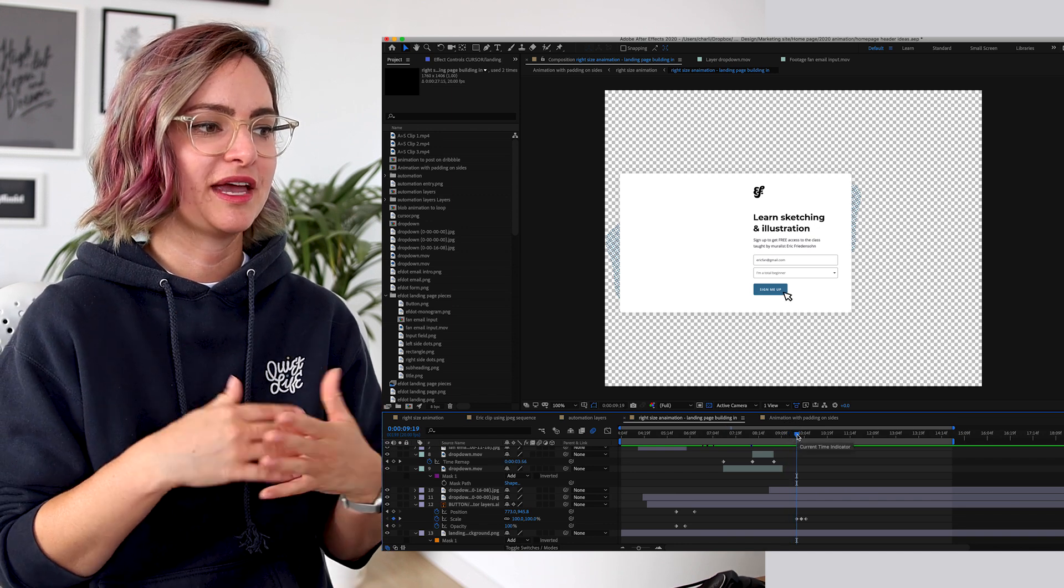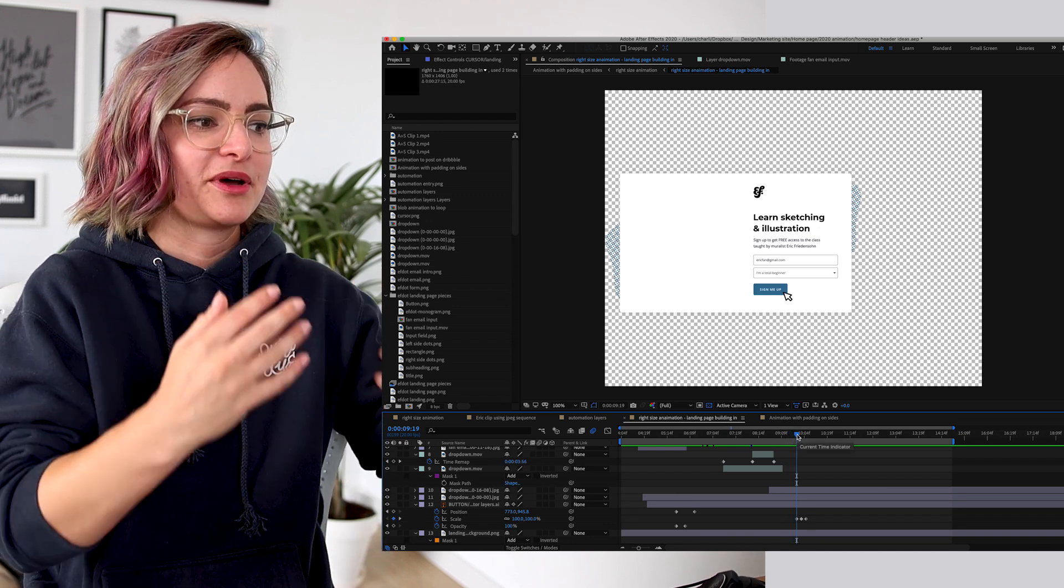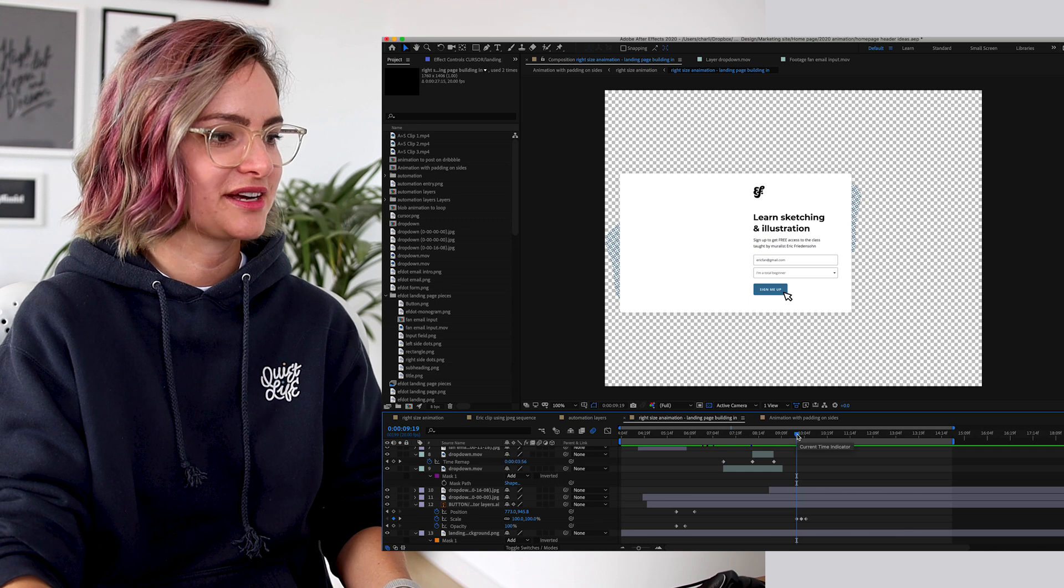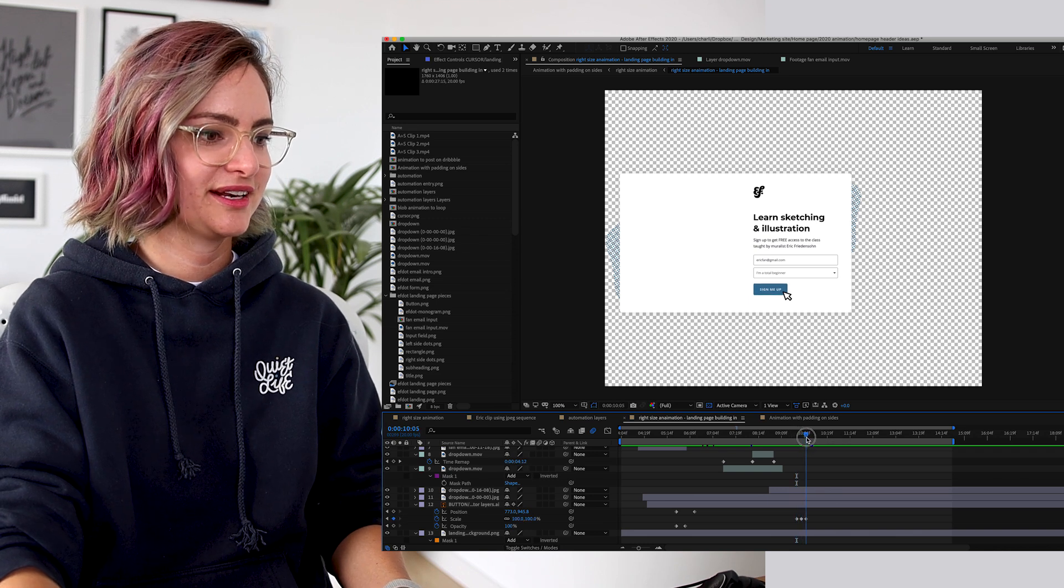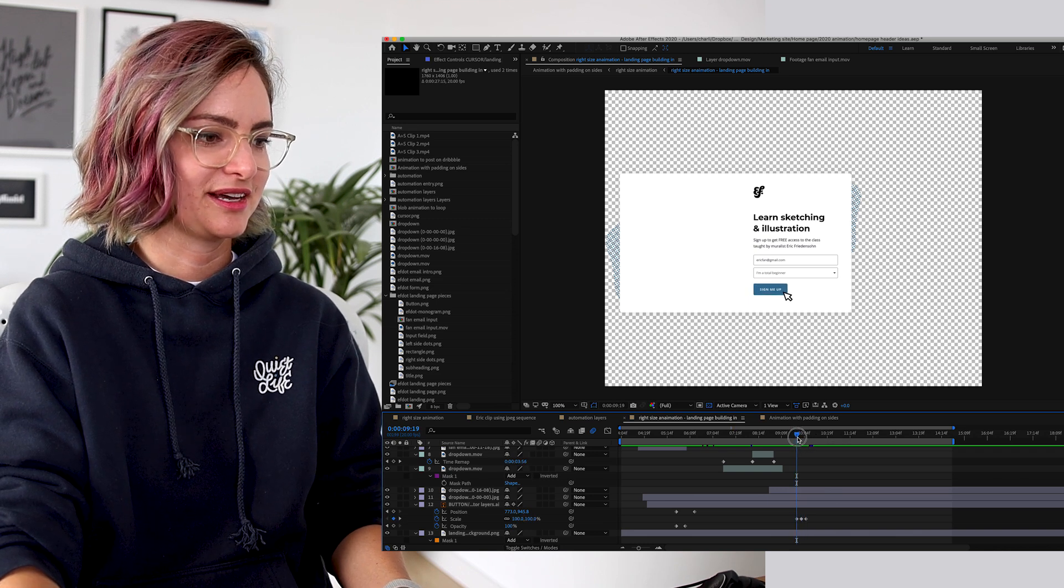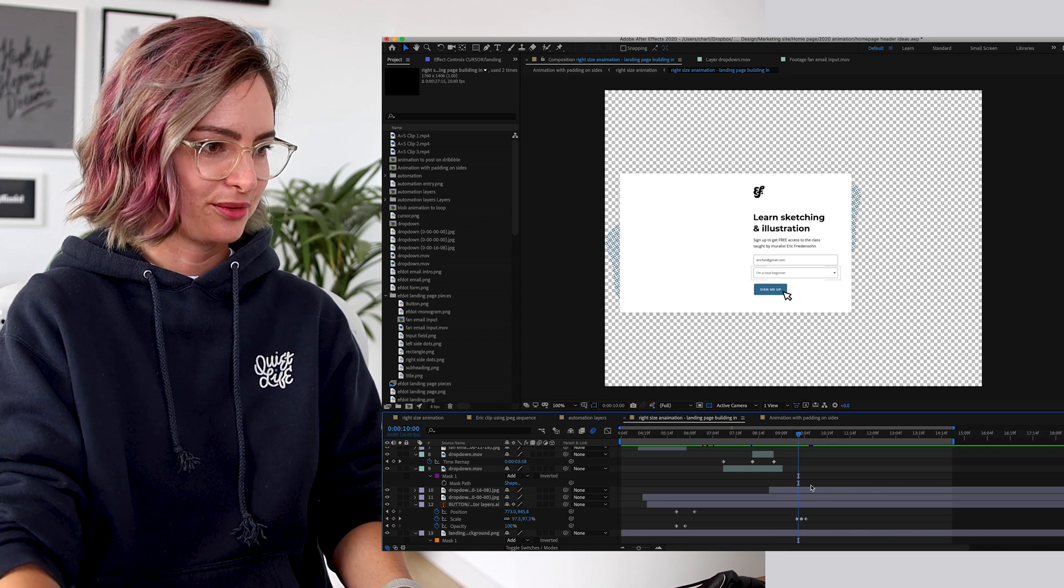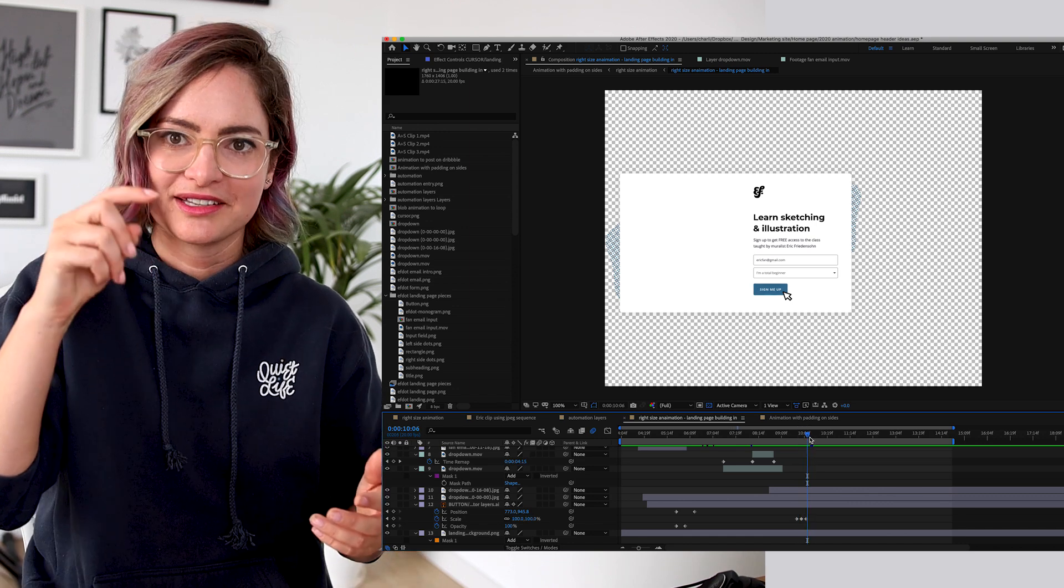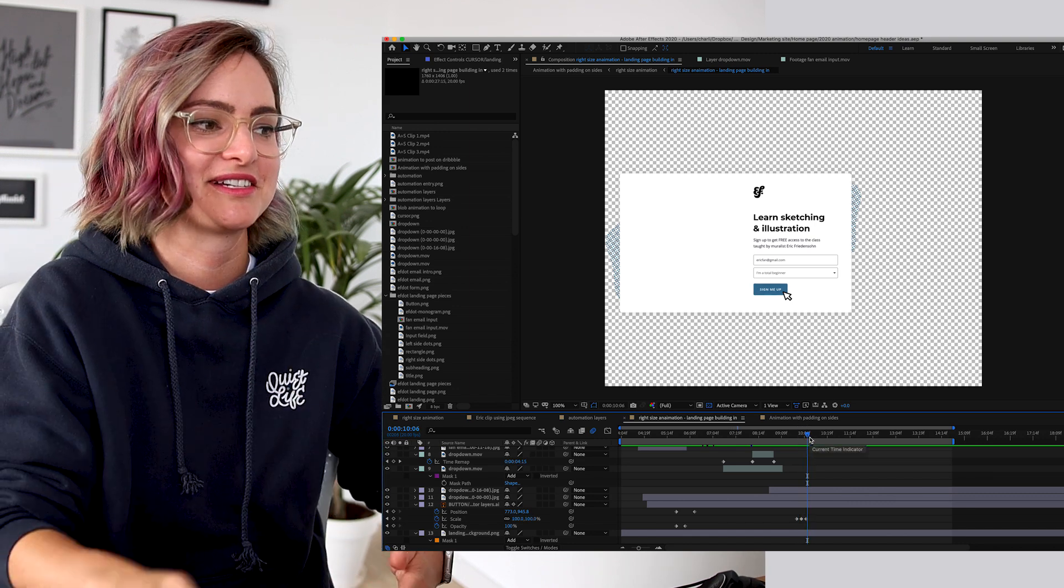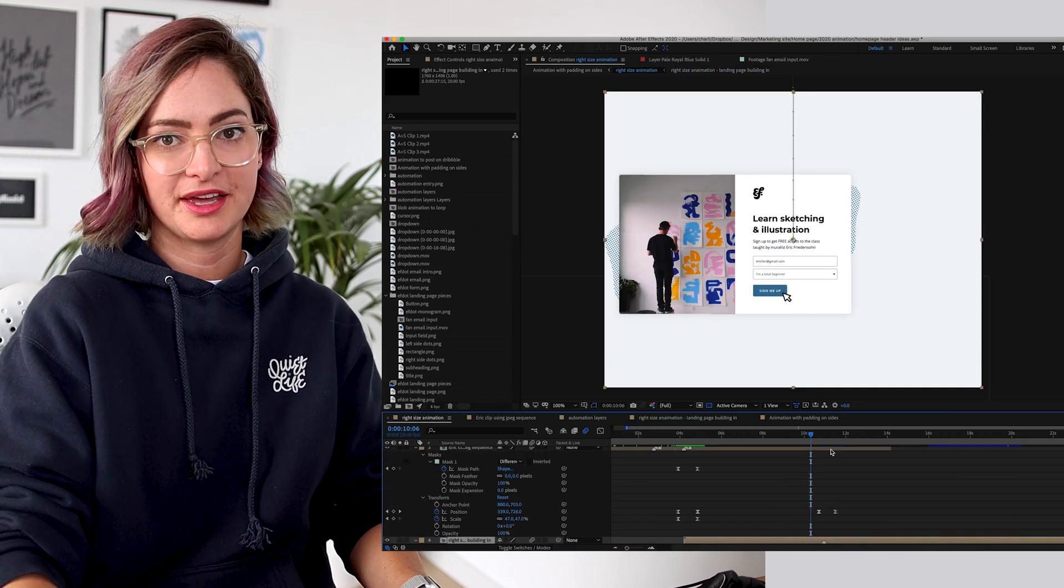To make it look like the button was clicked, I had the button scale go down slightly. So you can see here, these three keyframes. So the button scale goes down to look like someone pressed it.